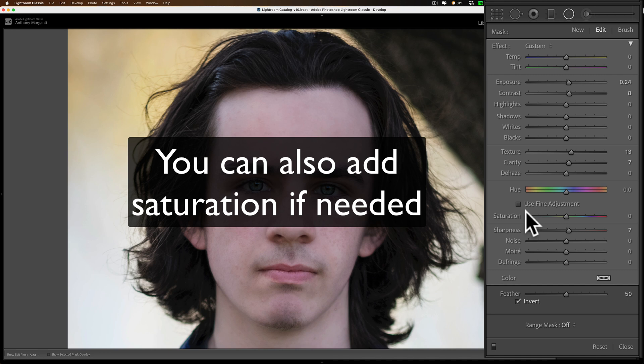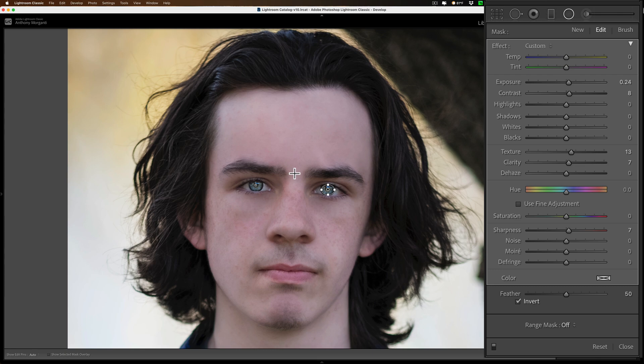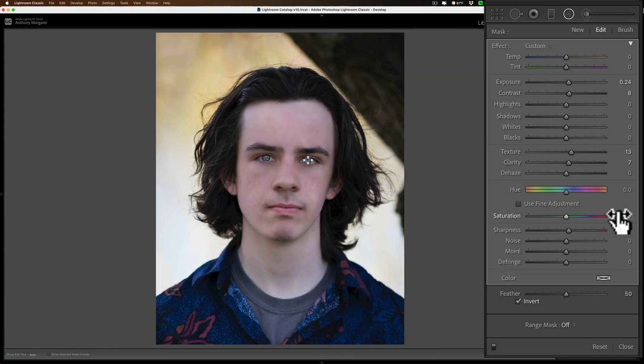I'll zoom back out by holding the spacebar and clicking again. Now, this second radial filter — or third if you want to be technical — is to brighten up a person's face. To me, this is the most important radial filter for a portrait. Whether you're shooting portraits, lifestyle shots, or anything else, brightening up the face will make a surprising difference in how much better the image looks.